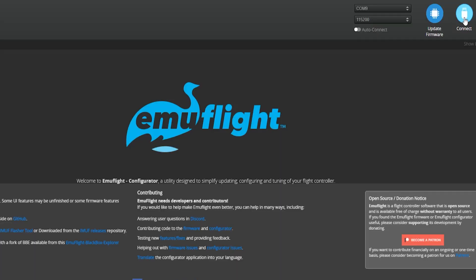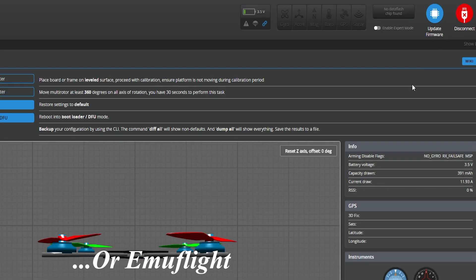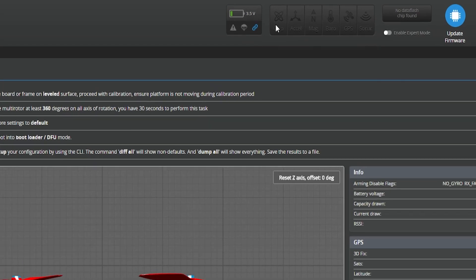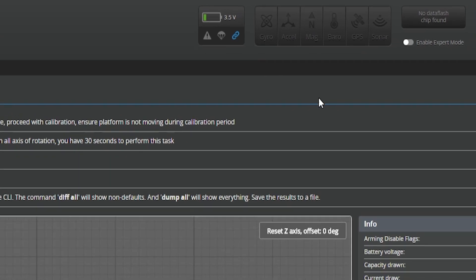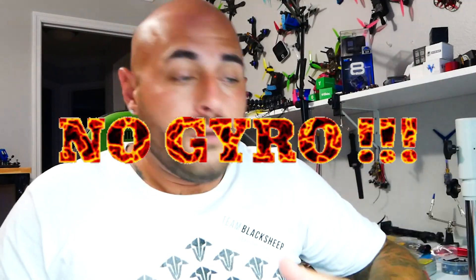If you went ahead and built yourself a new quad or you already had an existing quad and you were just flying and enjoying life and then one day it just stopped arming. So you went over to Betaflight, you went ahead and hit connect, you logged in and you found out that your flight controller is reading no gyro. Well what do you do? What do I do? I have no gyro.